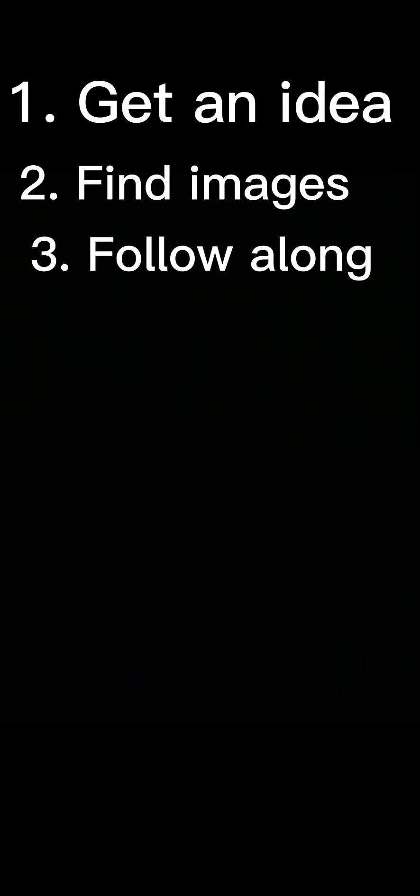Alright guys, so the first thing you're going to want to do is get an idea of what you want to make, what kind of edit. And then you're going to want to find images or gifs or videos, whatever you need to make the edit. And then just follow my simple rules. They're not very simple but I'm sorry, just follow along please. Alright, so let's get right into editing.